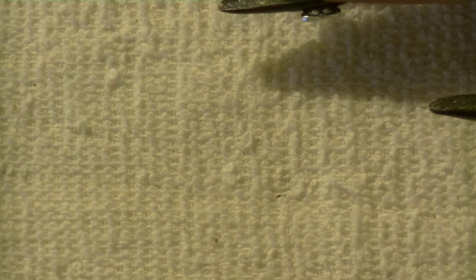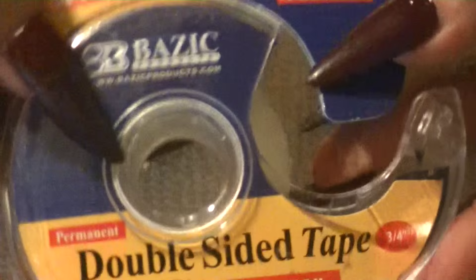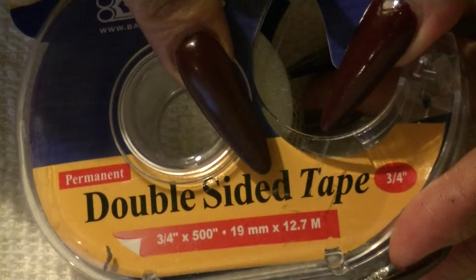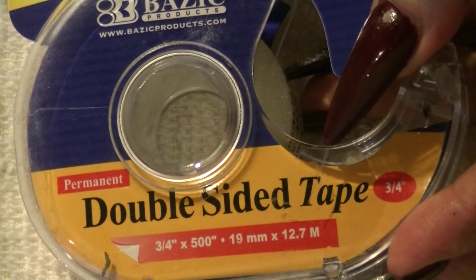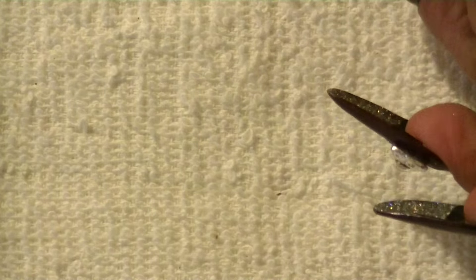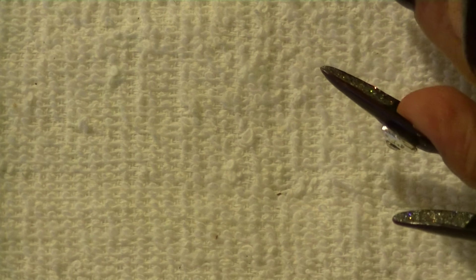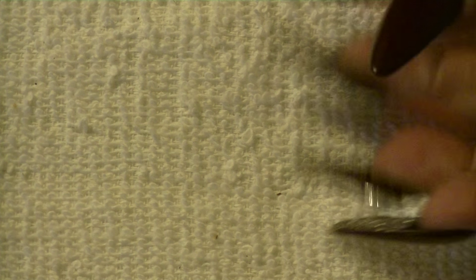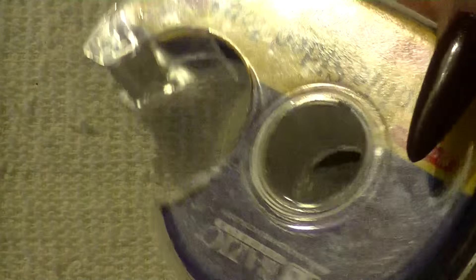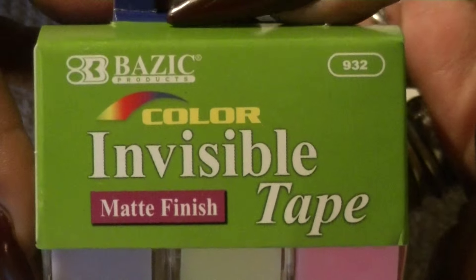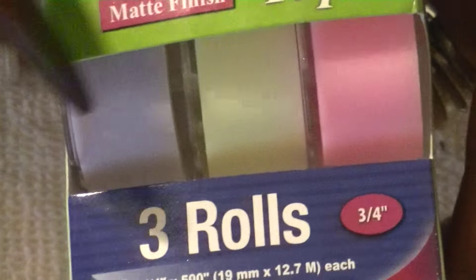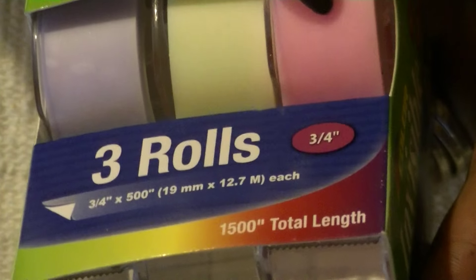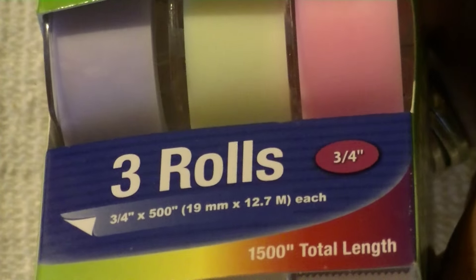And then I got me some tape. This is the double side—the double side one. So I got me two of those for 99 cents. You can't beat it. And then I found this color invisible matte finish tape, which I found it really cool. This one is like a purple—it looks blue, but this is like a purple, a yellow one, and a pink one. Cute.